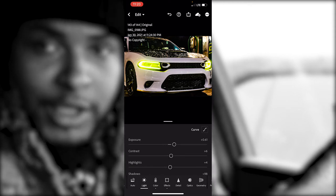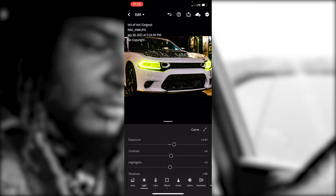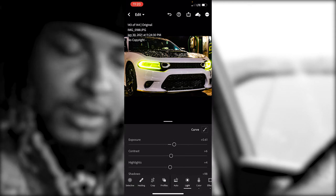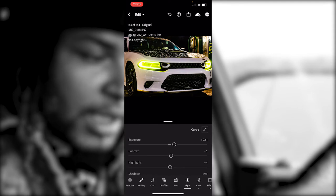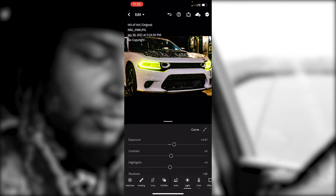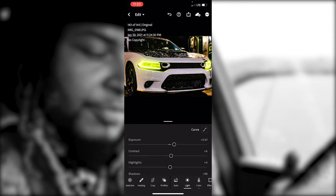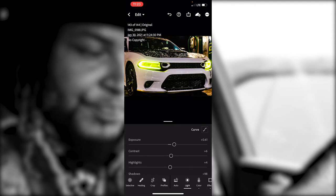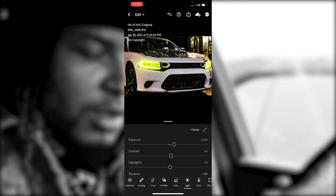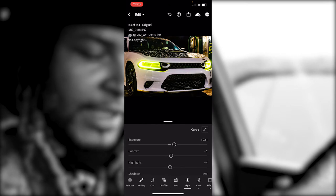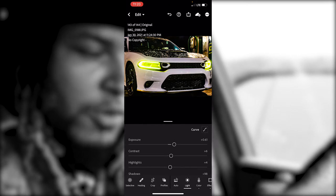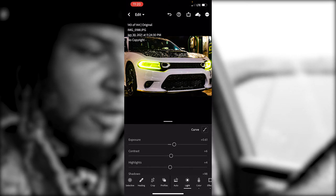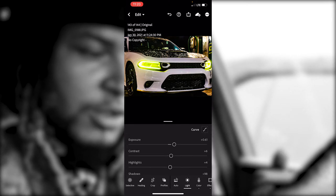If you got the premium app, you can go into your Selective tool, put that around the headlights, and dim them down just a little bit. If you like the bright headlight look, you can just keep it like this — no problem.